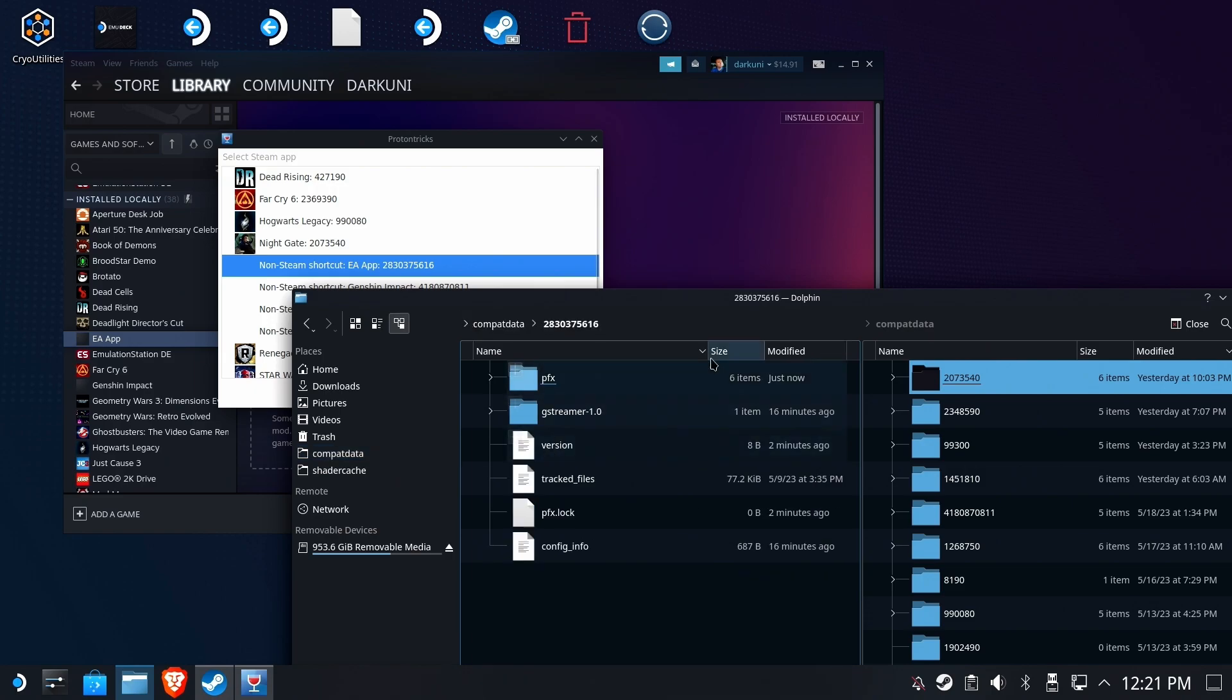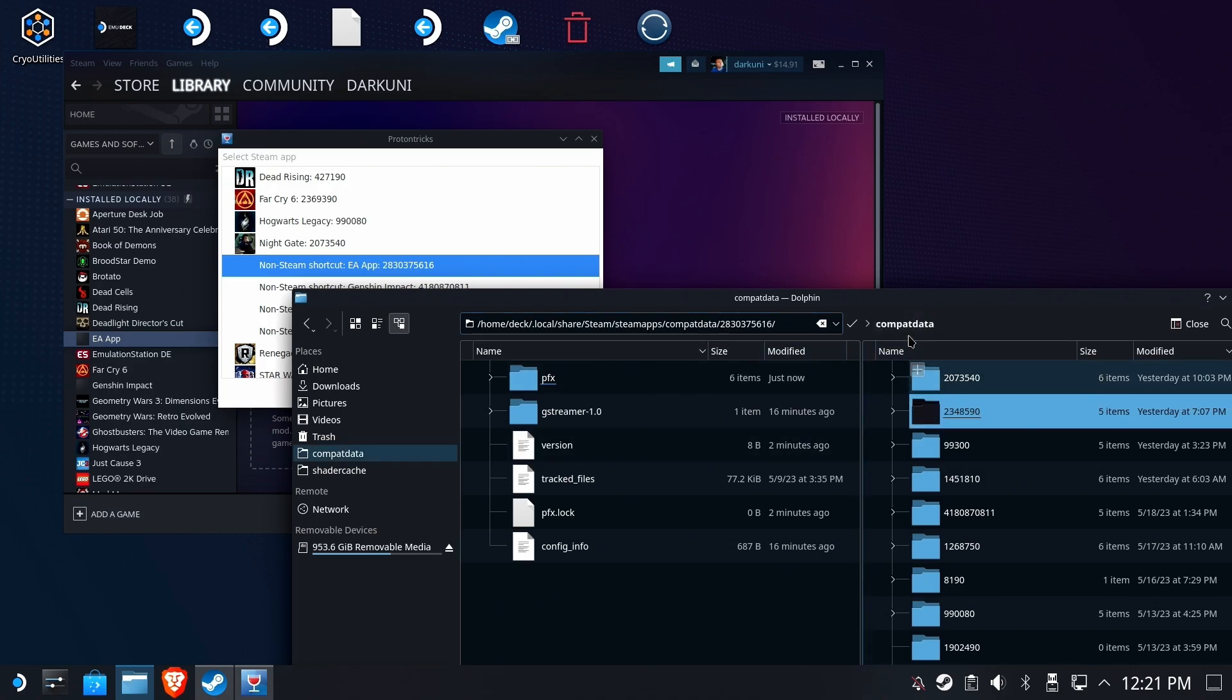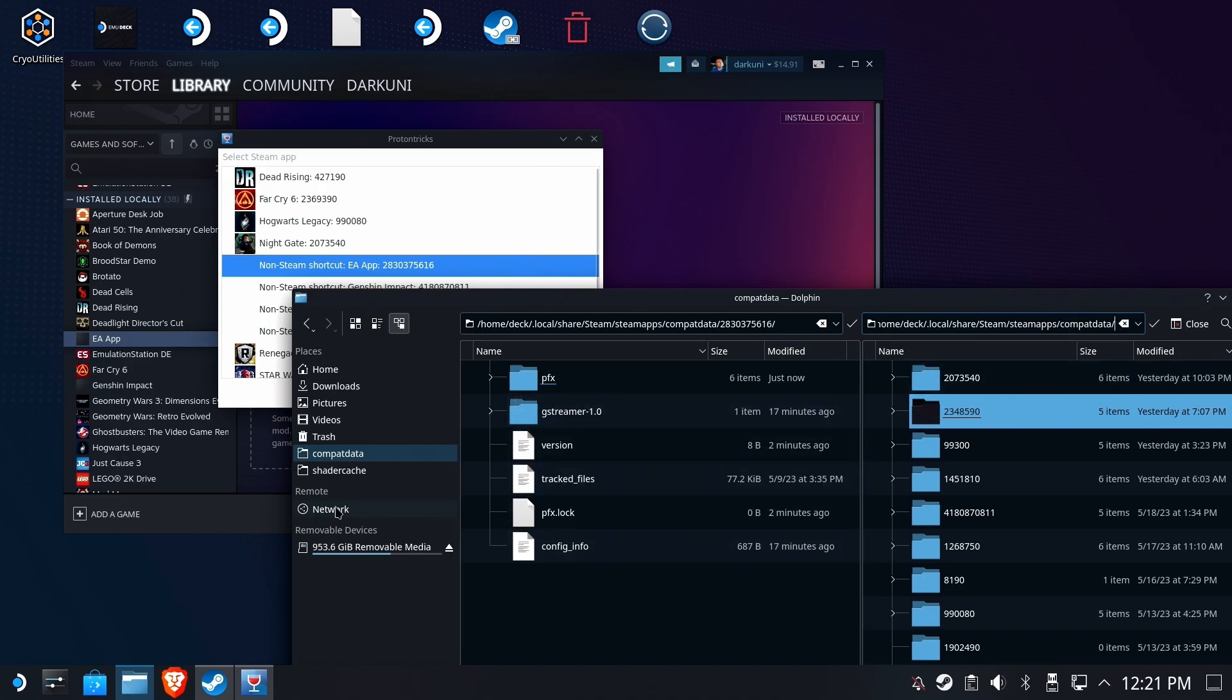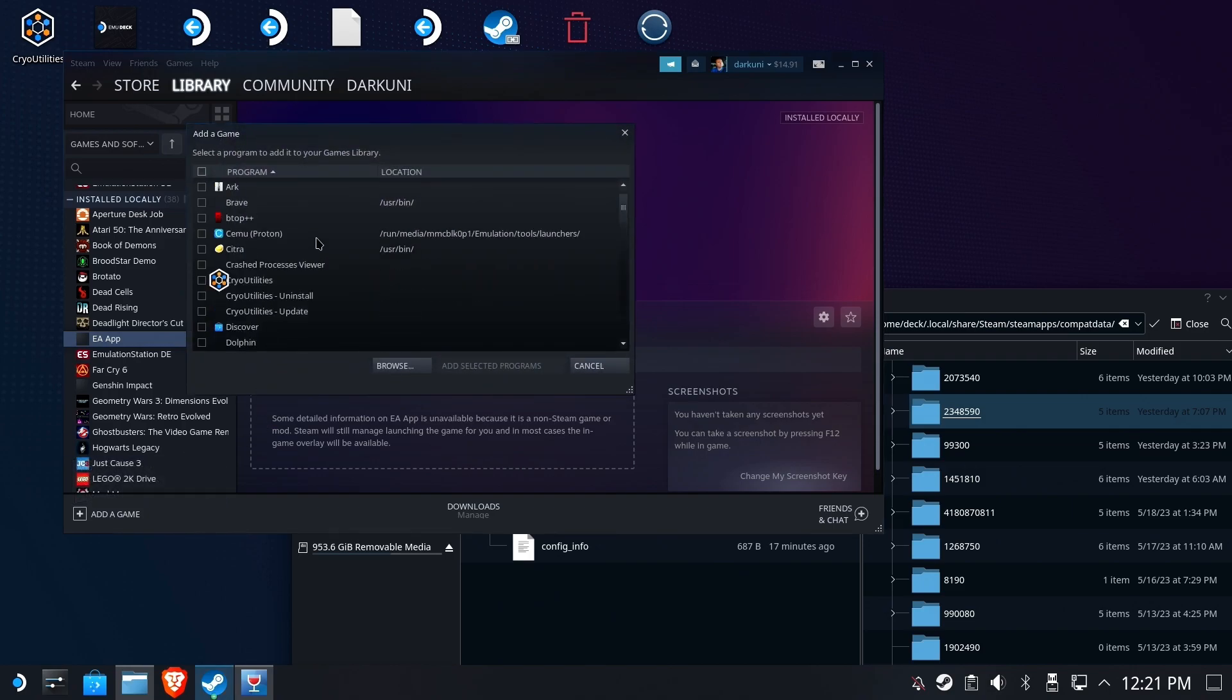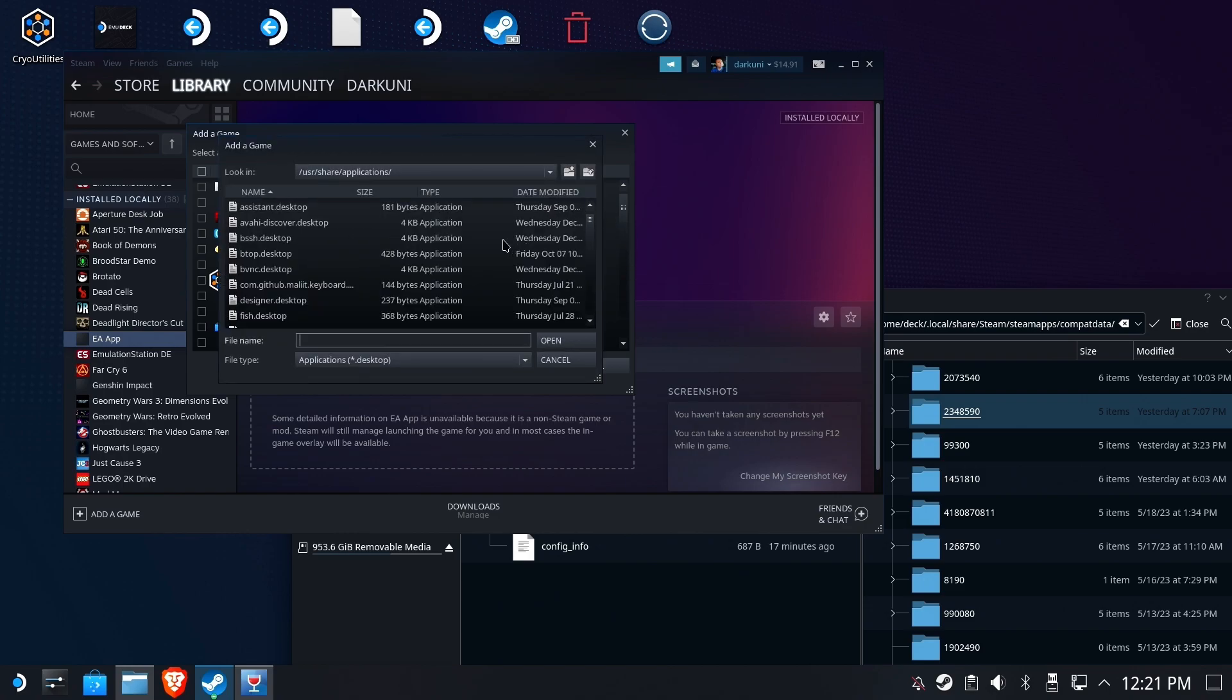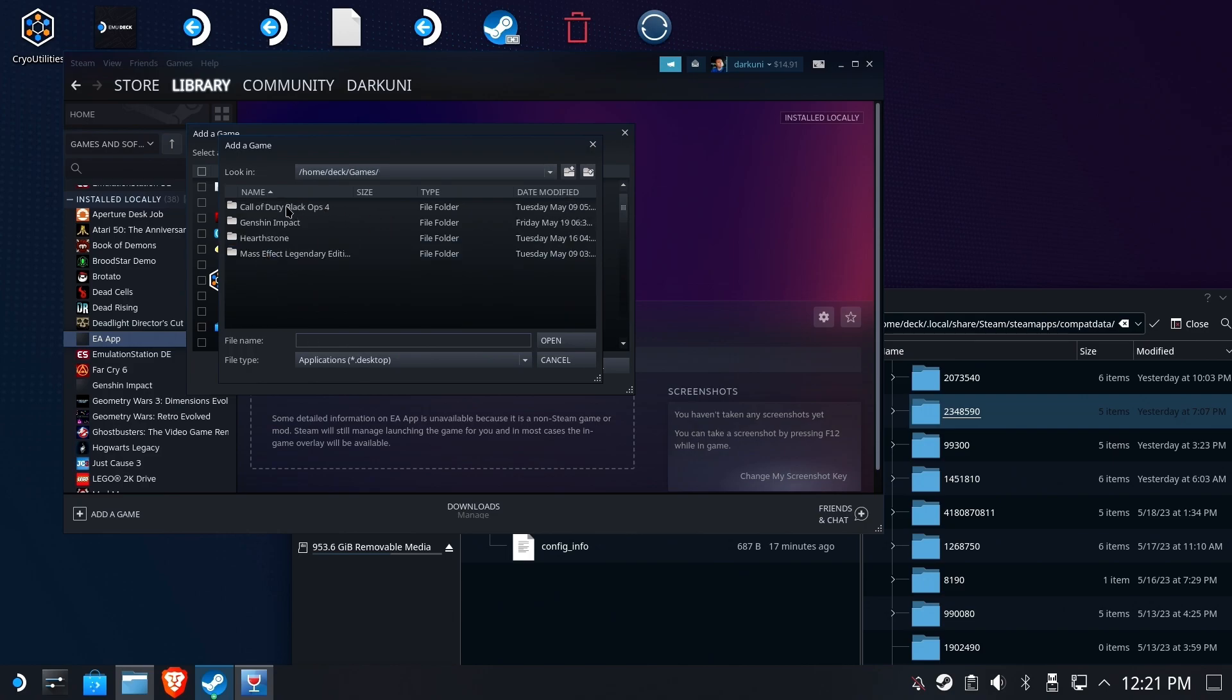So inside of here is the EA App Digital Locker application. Great, so we're going to put Compat Data in the other side of the Dolphin File Manager because we're going to need that in just a minute. Now let's add a new non-Steam game. We're going to go and find the launcher or the executable for Mass Effect Legendary Edition. Now, you have to have a game that's installed externally of the Proton prefix or none of this matters, right?